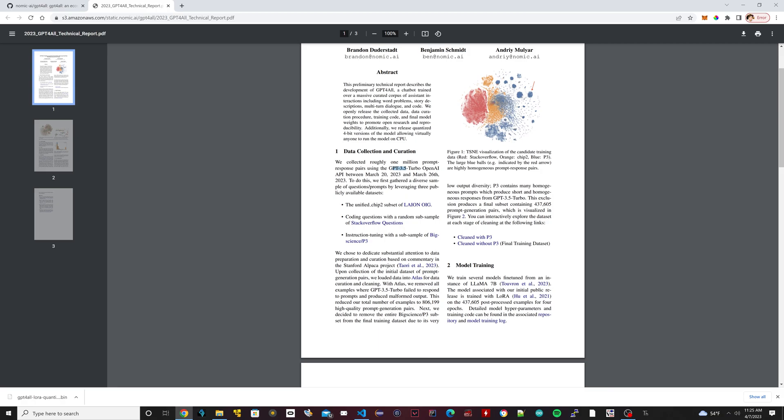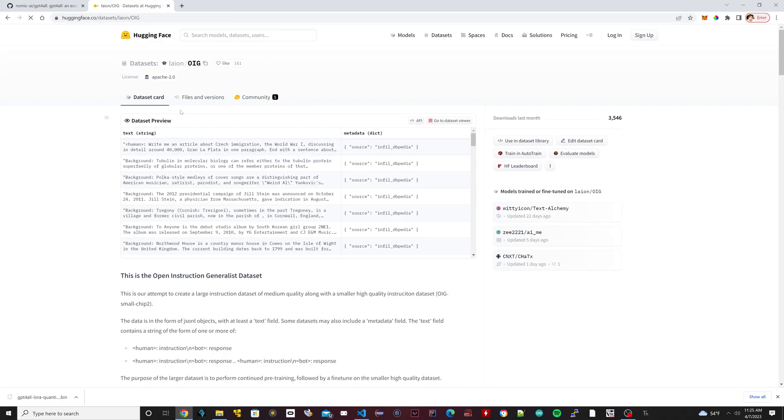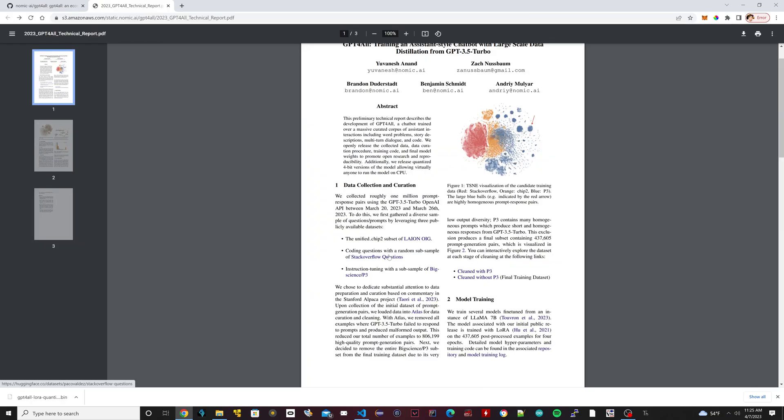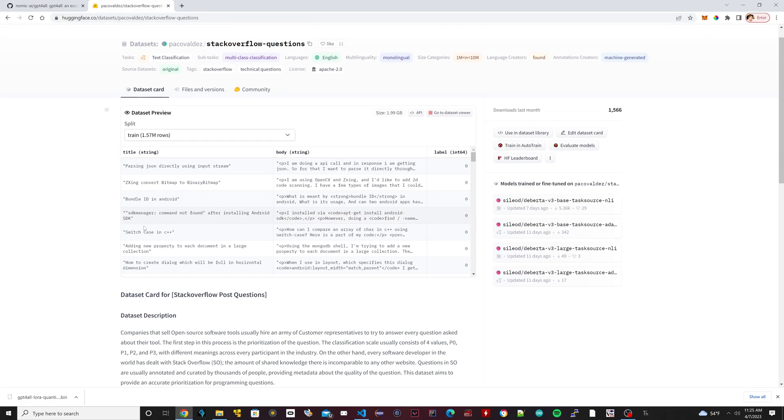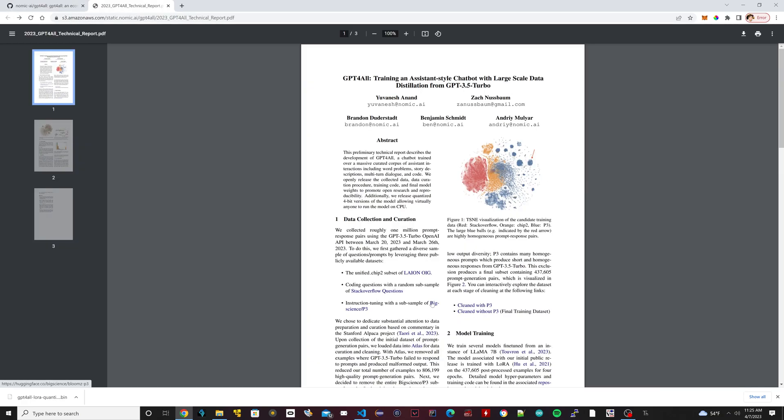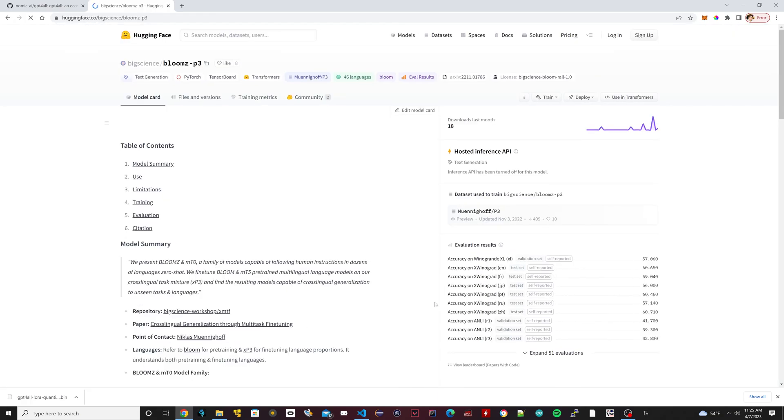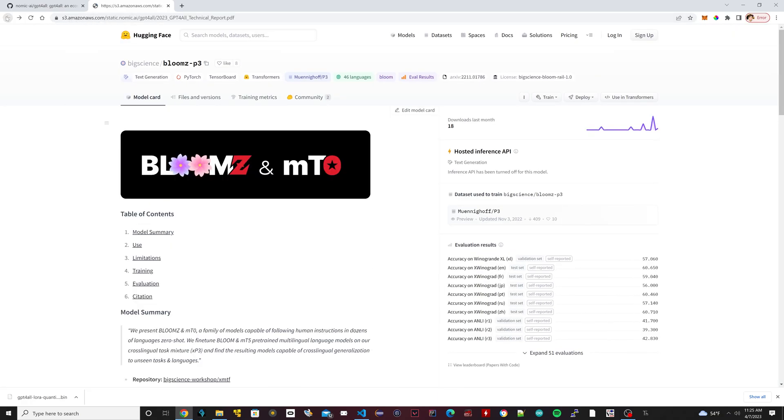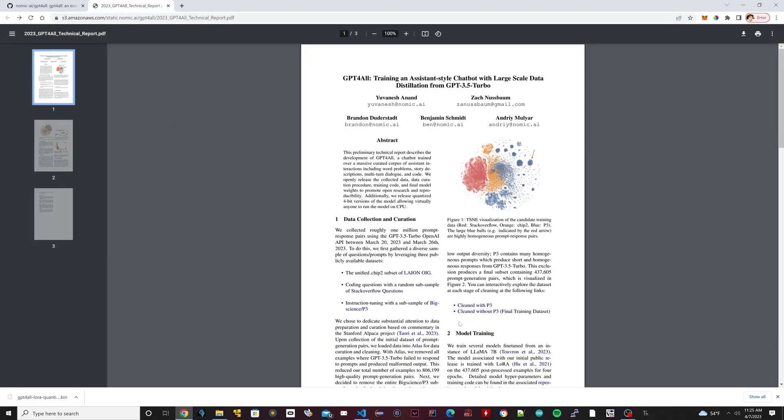They also use these other data sets that were on the internet, like this one here - Liam. If you click on it, this is one of the data sets they use. For coding, they use Stack Overflow. They use this data set for the coding. This is the third data set that they used here. Everything is linked, and these are all free and you can find those on the internet.